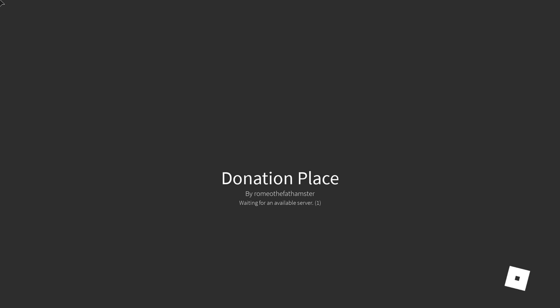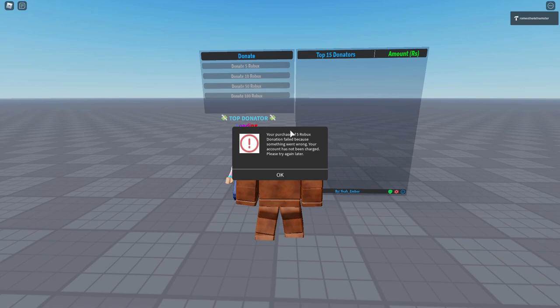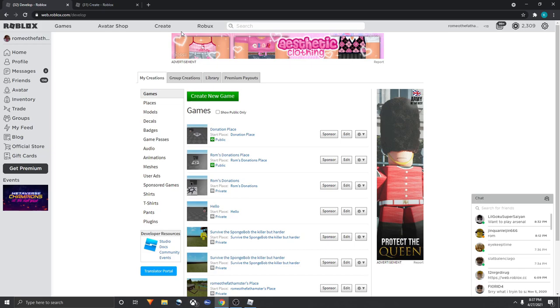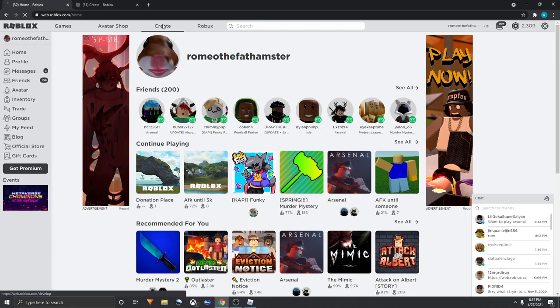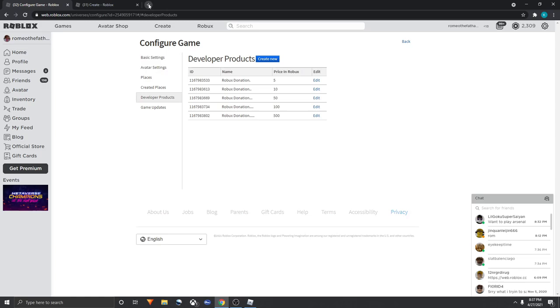If you want to donate, you click here and donate. Also this problem might happen if your purchase of five Robux donations failed because something went wrong. Your account has not been charged. The problem is it's for some reason didn't save and it broke out. But don't be scared, all you gotta do is go back here. Go to Create, click on Create here, this is the game I'm working on. Click it and now go to Developer Products.